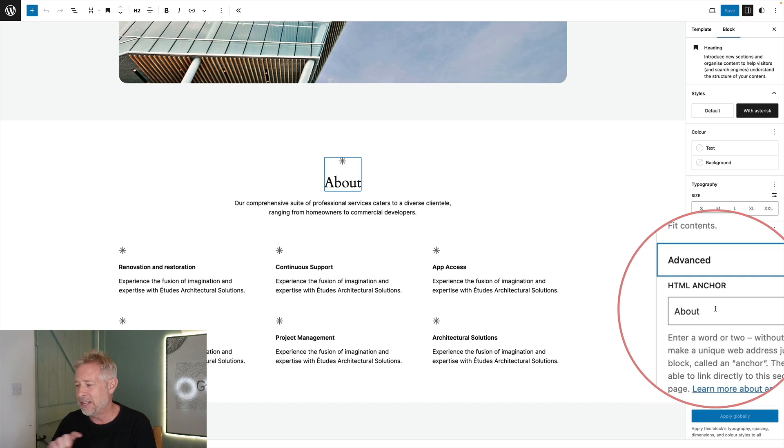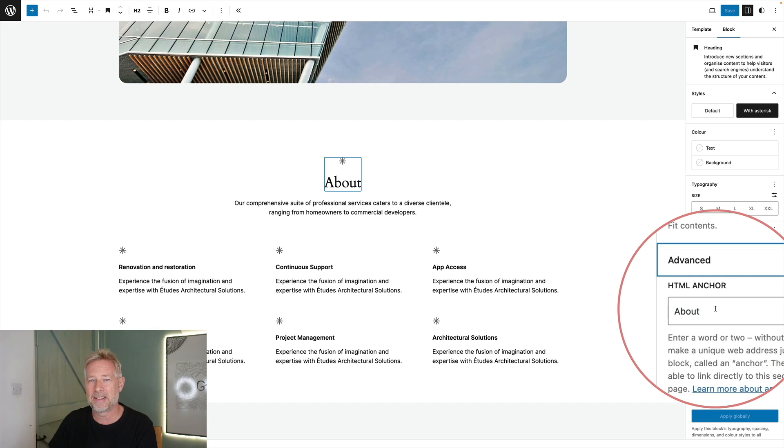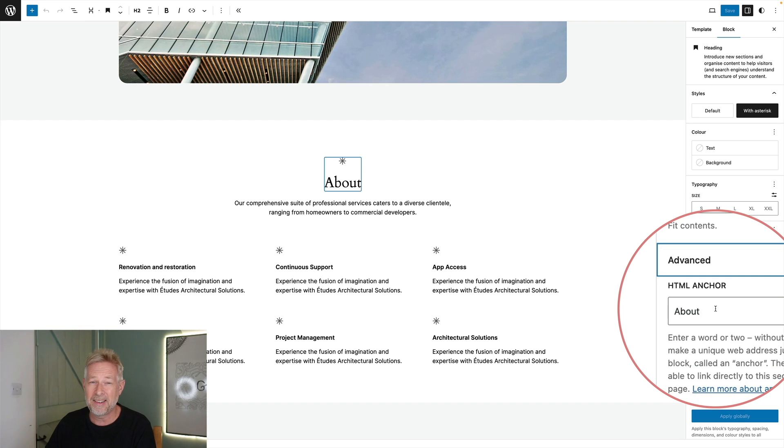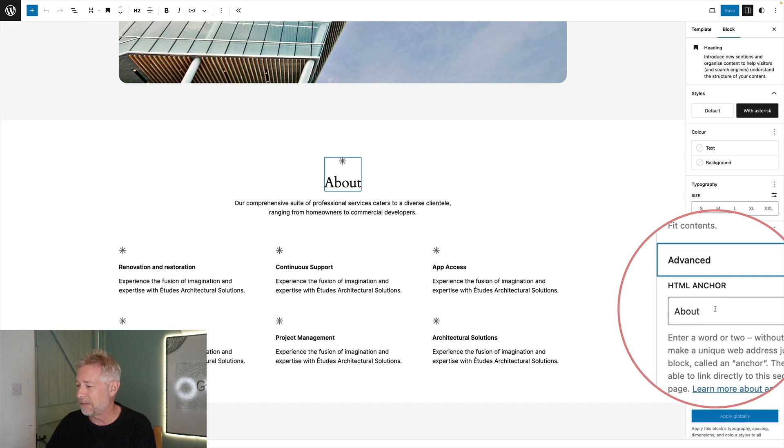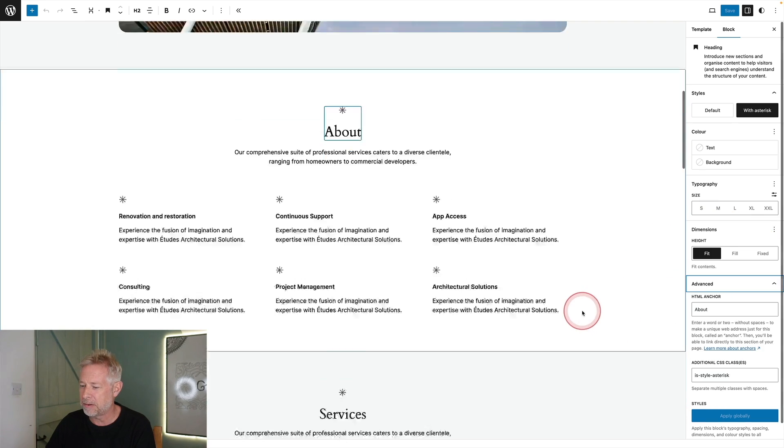Click on that and open up the panel and you'll see a spot here where you put in an HTML anchor and then you just write your HTML anchor. This is what you're going to target in a few seconds when we put the link in the menu. This is case sensitive so be careful about this. So I've just put about for this one.